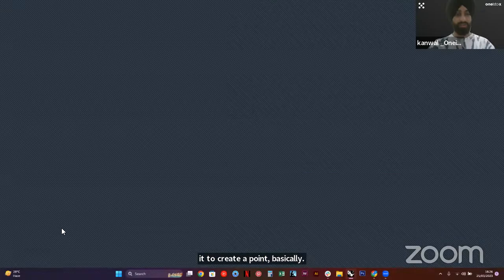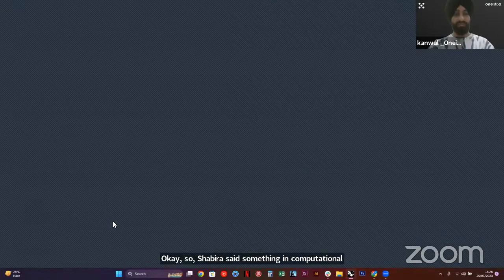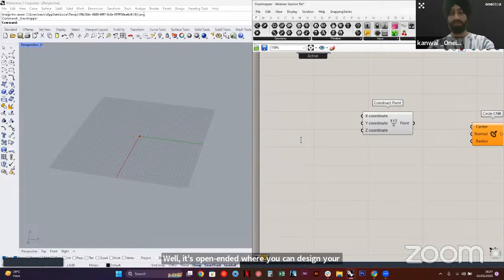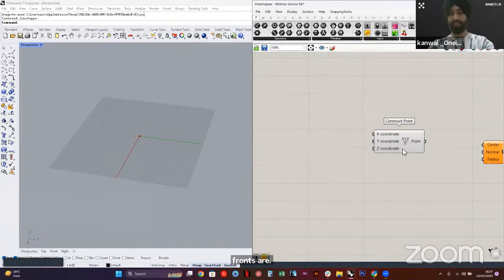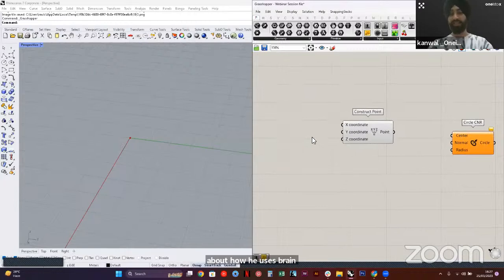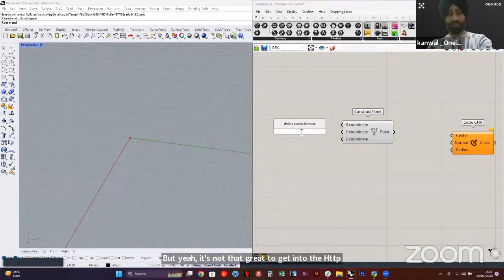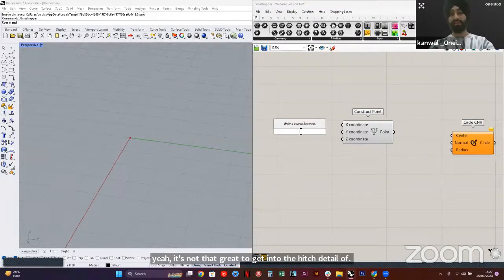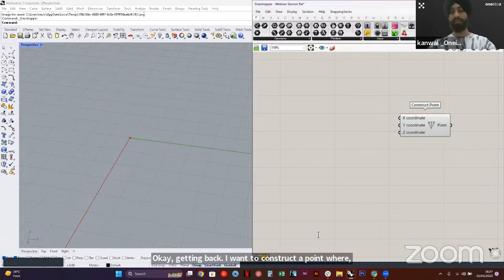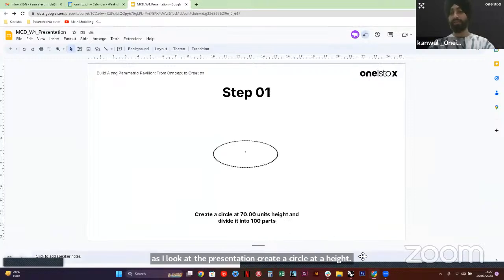Someone asks whether in computational architecture you only work on the form of a building or can you work on detail as well. It's open-ended — you can design your algorithm for either purpose. BIM processes are better on those fronts. Getting back to Grasshopper: I want to construct a point — create a circle at a height of 70 units and divide it into certain parts. For X and Y coordinates I keep it zero, and I double-click on the canvas, hit zero, and a number slider pops up.